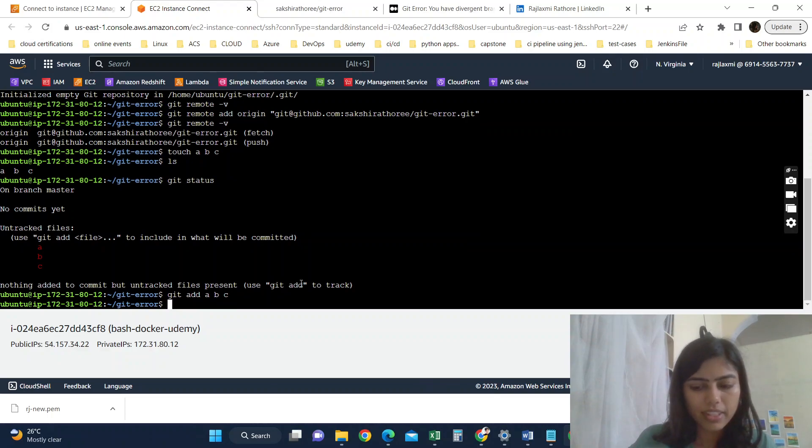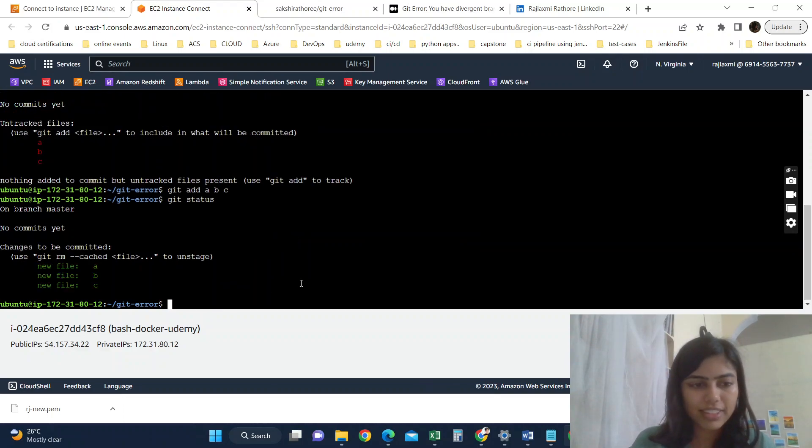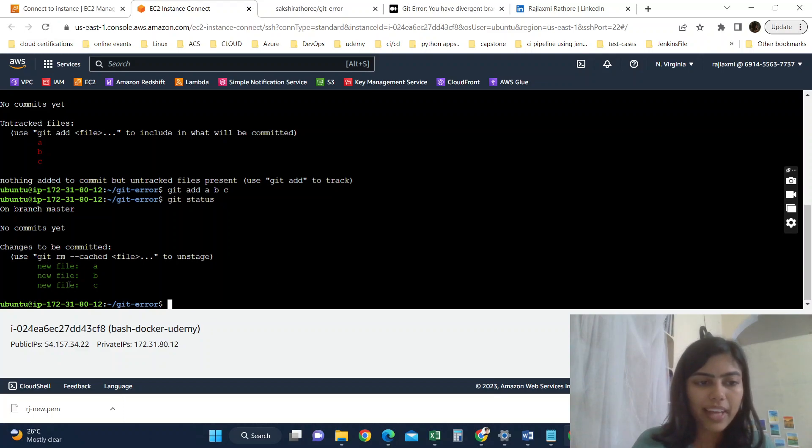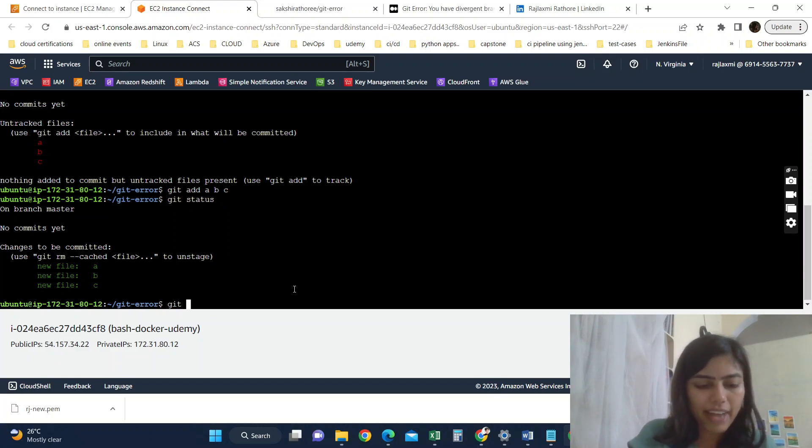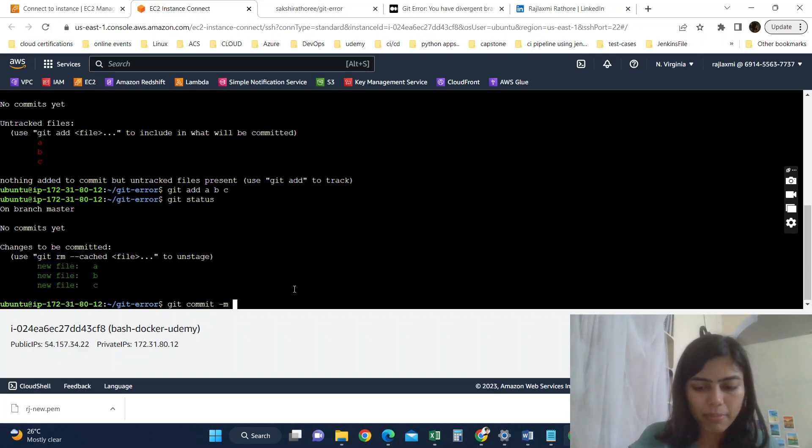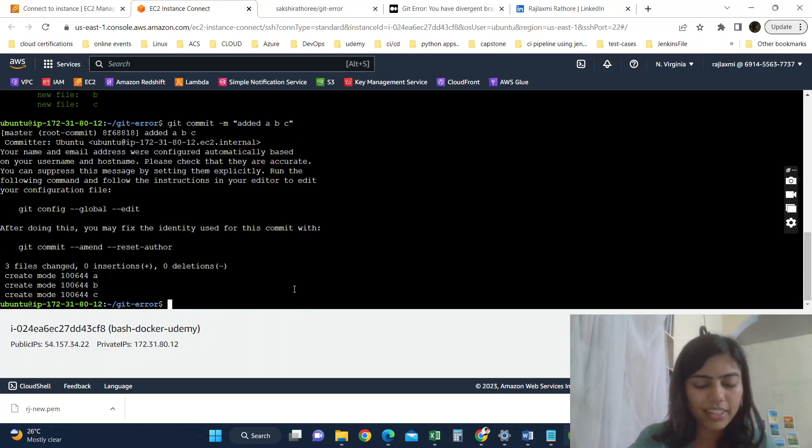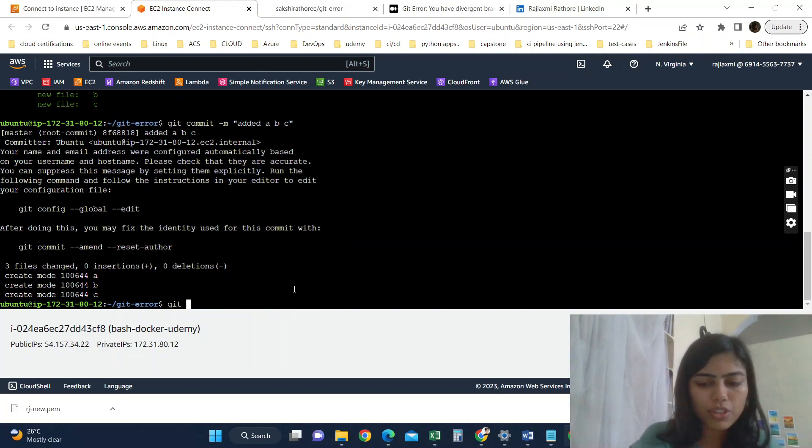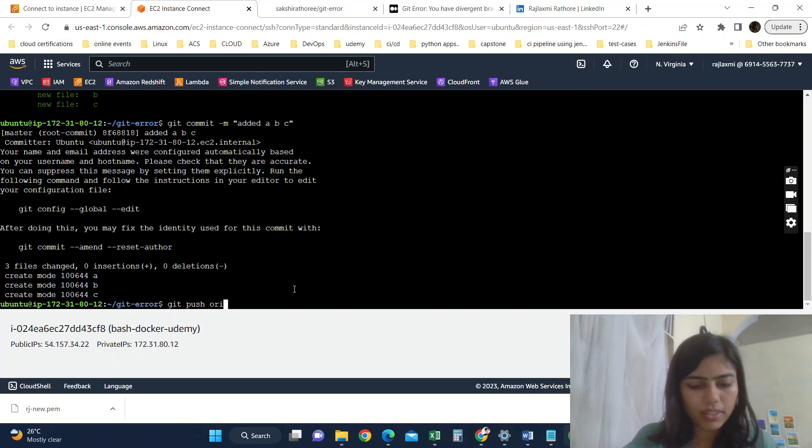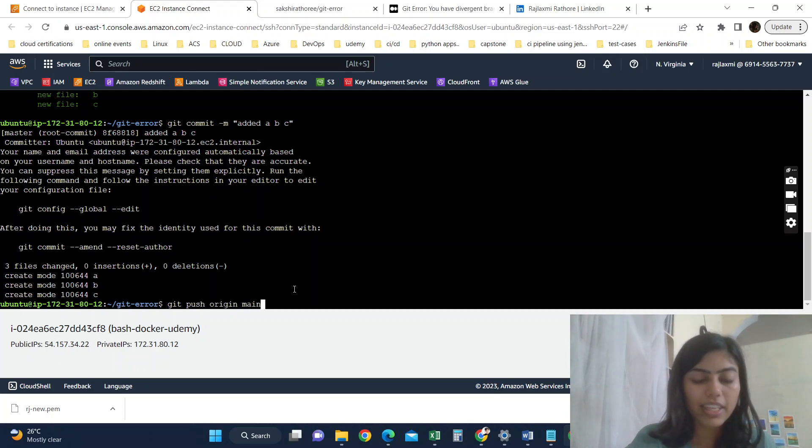If I do git status, you can see they are ready to commit. So after git add, we have to commit with one message like added a b and c. Now let's push it to our main branch in remote.